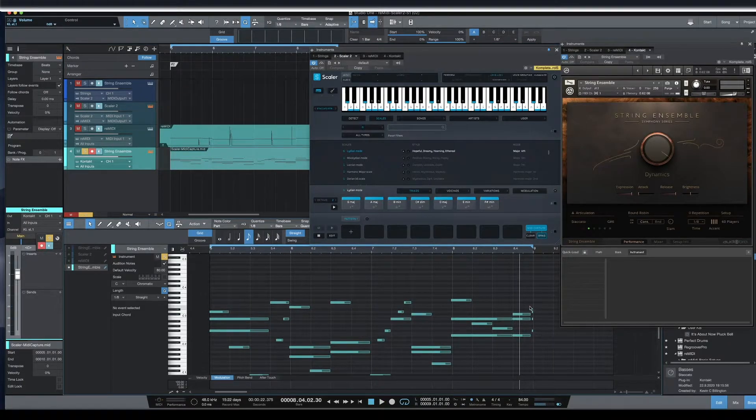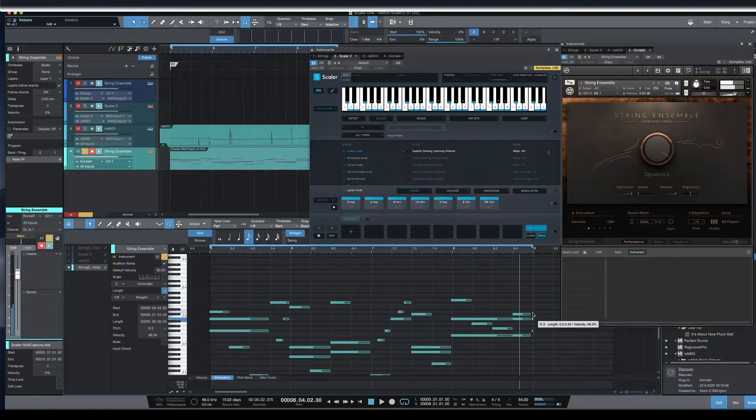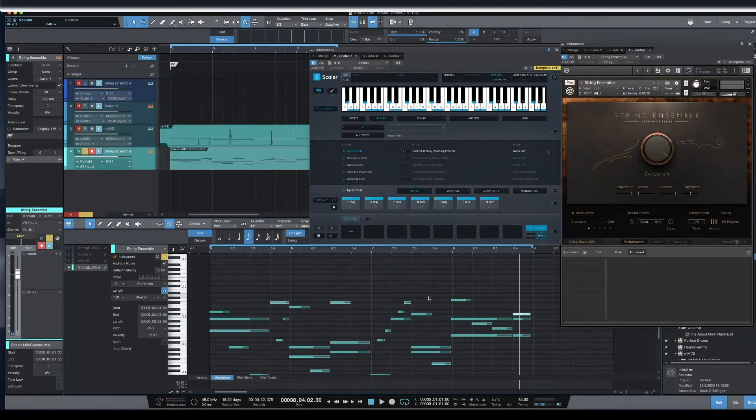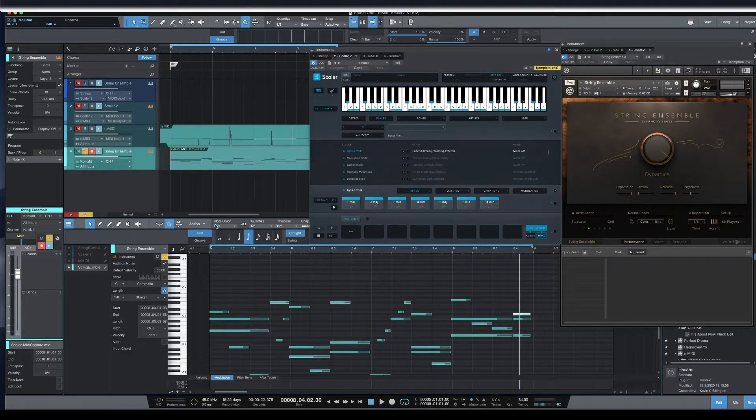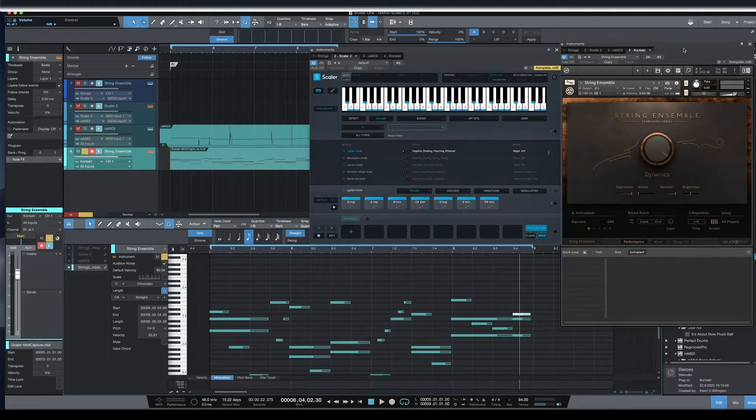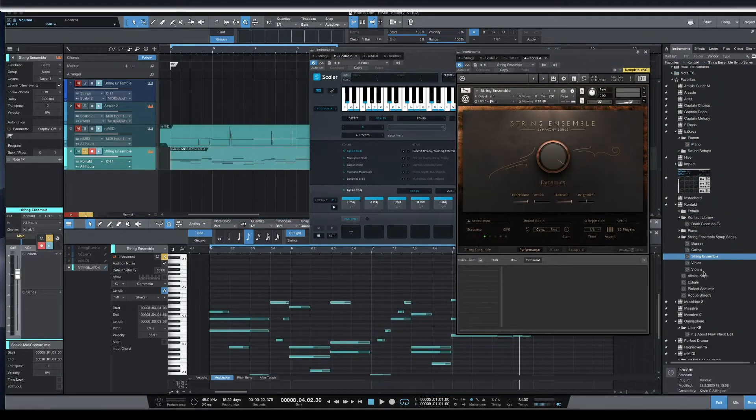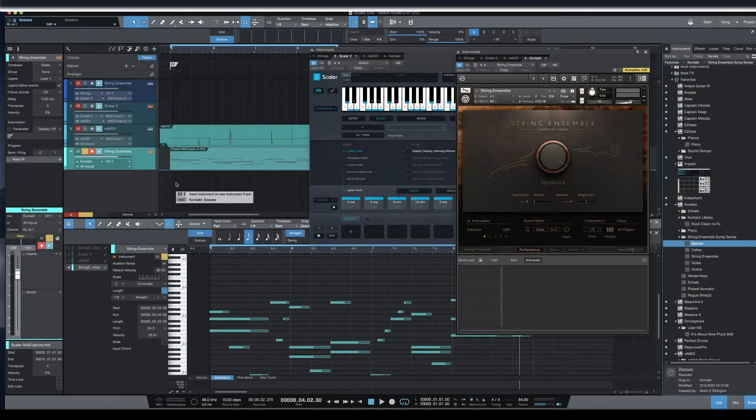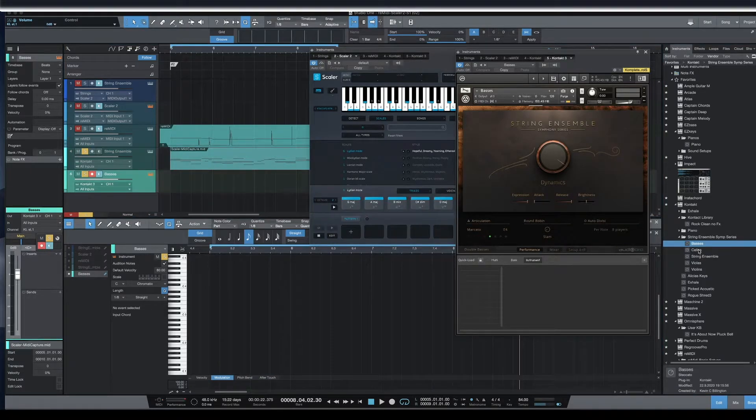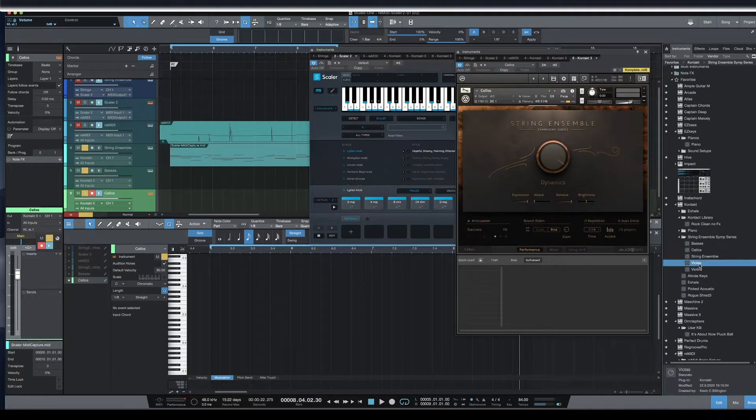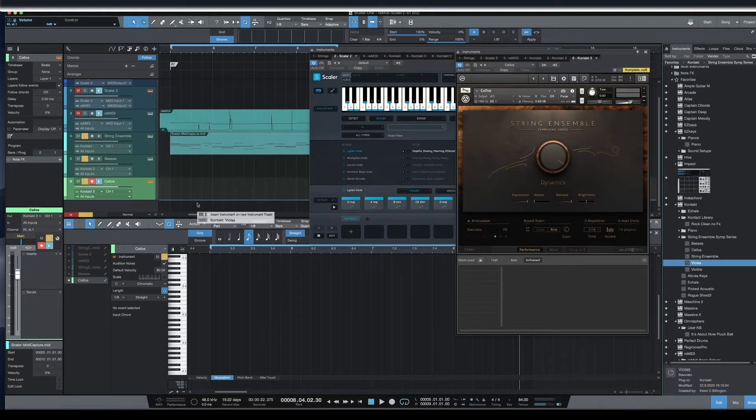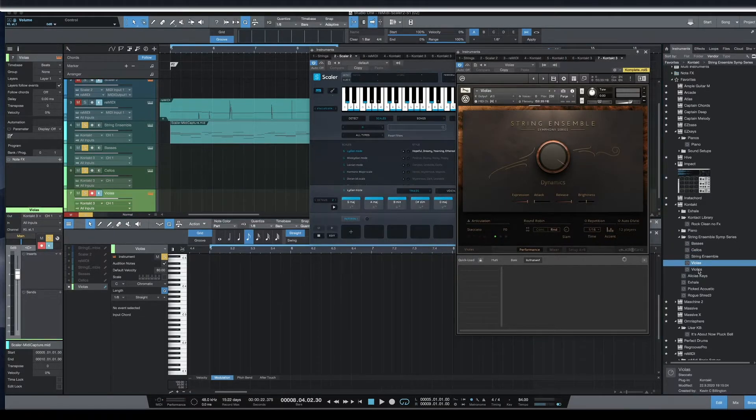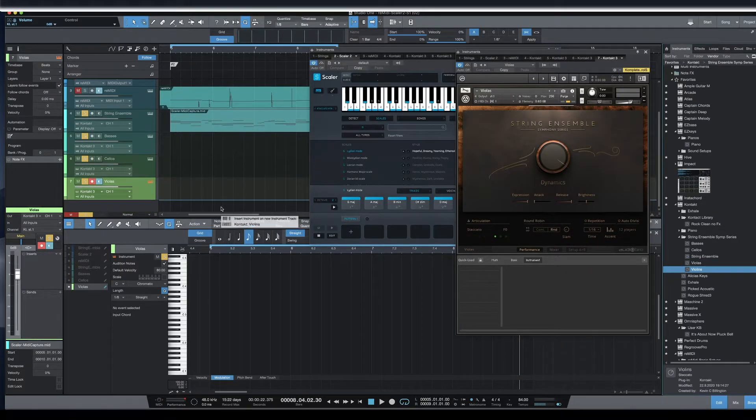So I don't like these end notes and I'm just going to clear those out really quickly. And now we have all the notes that were played into Scaler. The good thing about that is that we can add individual instruments. So let's say we want to bring a bass in, a cello, viola, and violin.